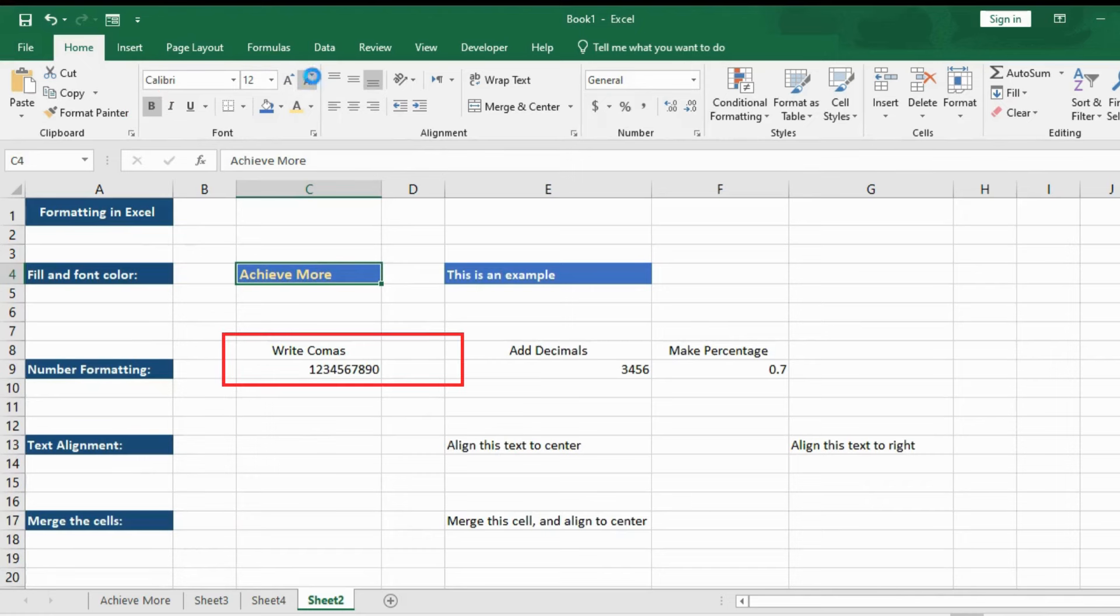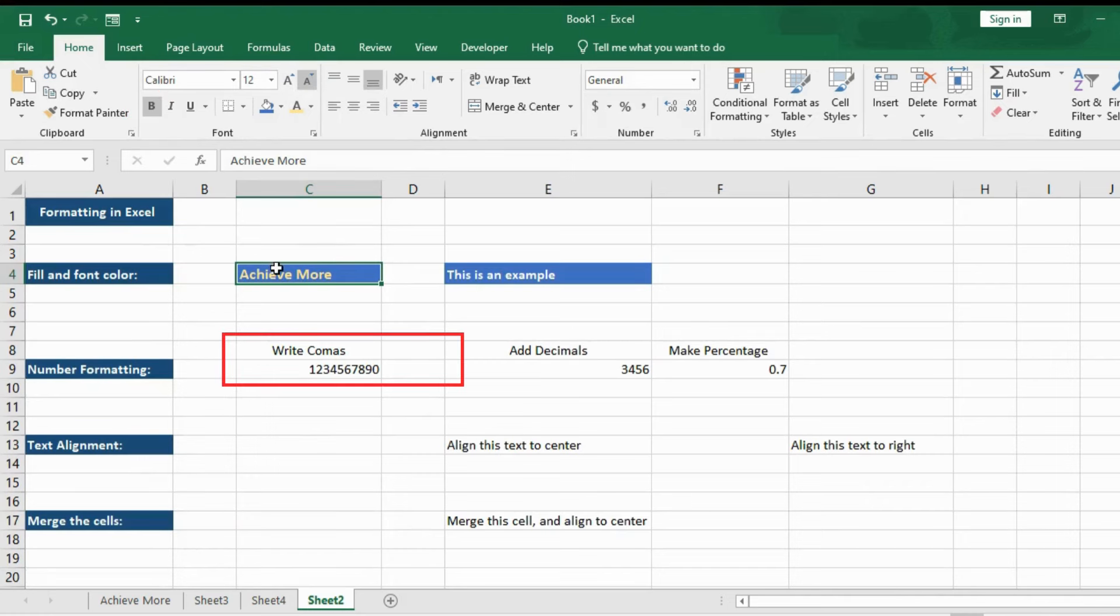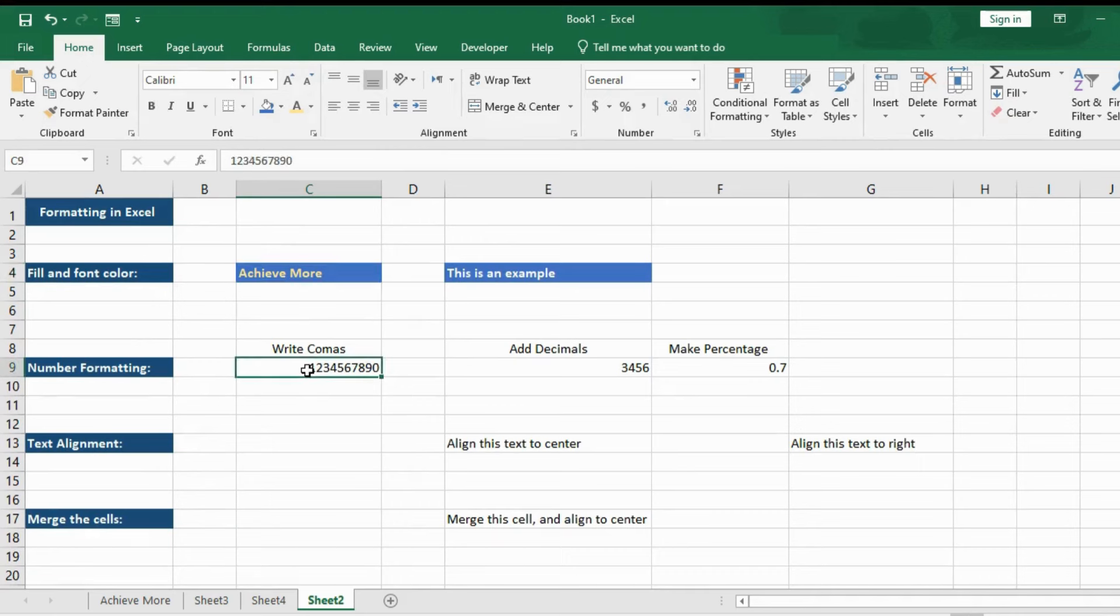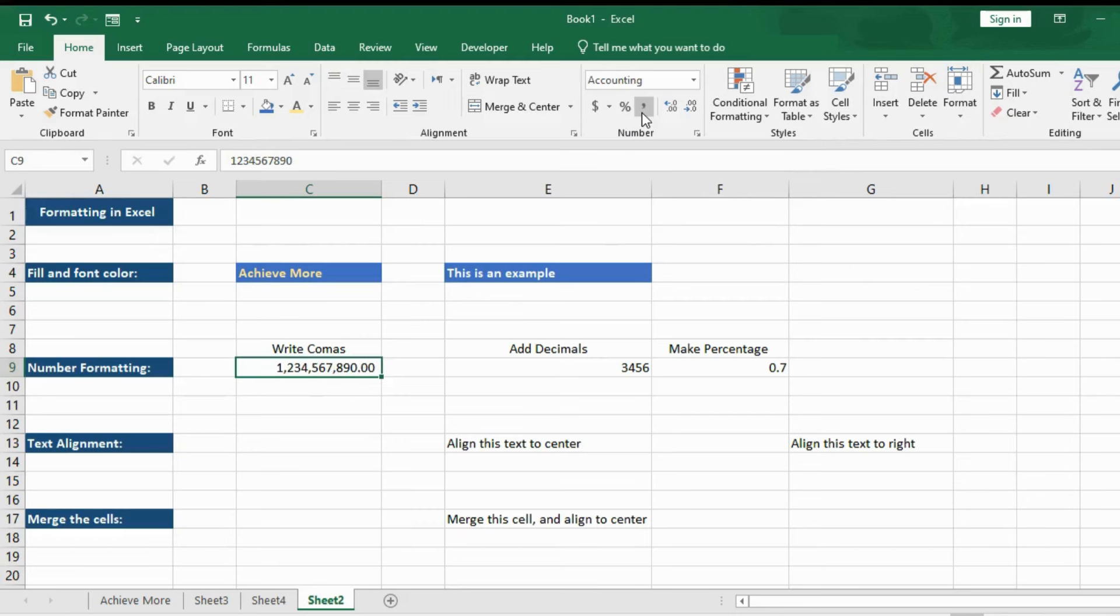So now let's try to add a comma in this number. The main way to do this is to go to the ribbon. And here you can see this comma button. And once you hit this comma, it will automatically add here. So that's how you add comma format into numbers.